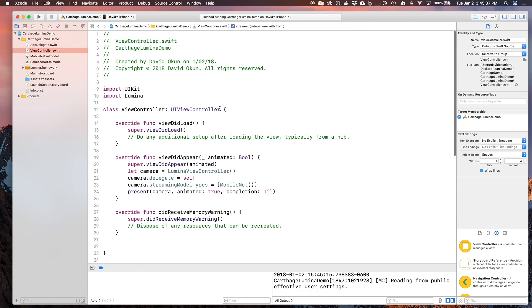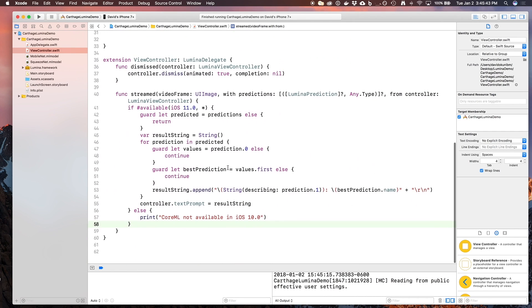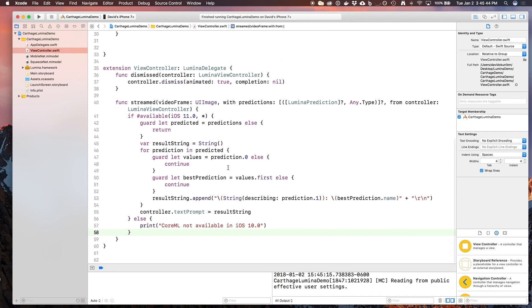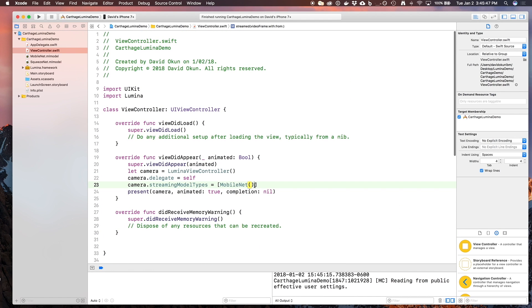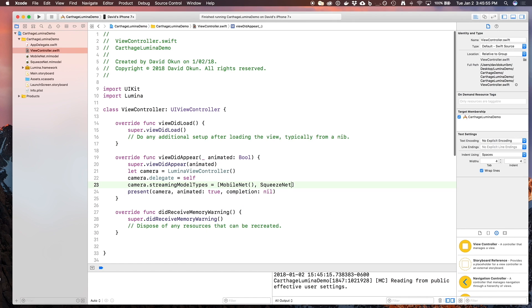But what if you want to play with multiple models? Well, we already added the squeeze net model to our particular model. And with the code we wrote, it handles the addition of multiple models to our text prompt on Lumina. In order to be able to test multiple models, all we need to do is add it to the array of streaming model types on Lumina. In this case, all we have to do is type comma, squeeze net, and we're ready to go.